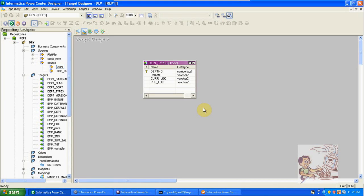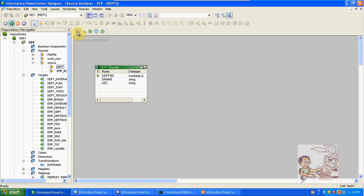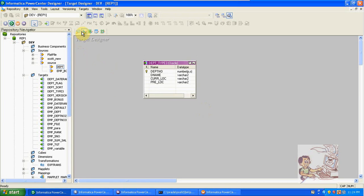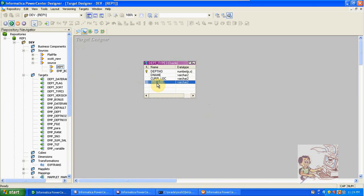The next topic is SCD Type 3. In SCD Type 3 we are taking partial history. Here I am taking DPT source and DPT target. I created two columns: current location and previous location.